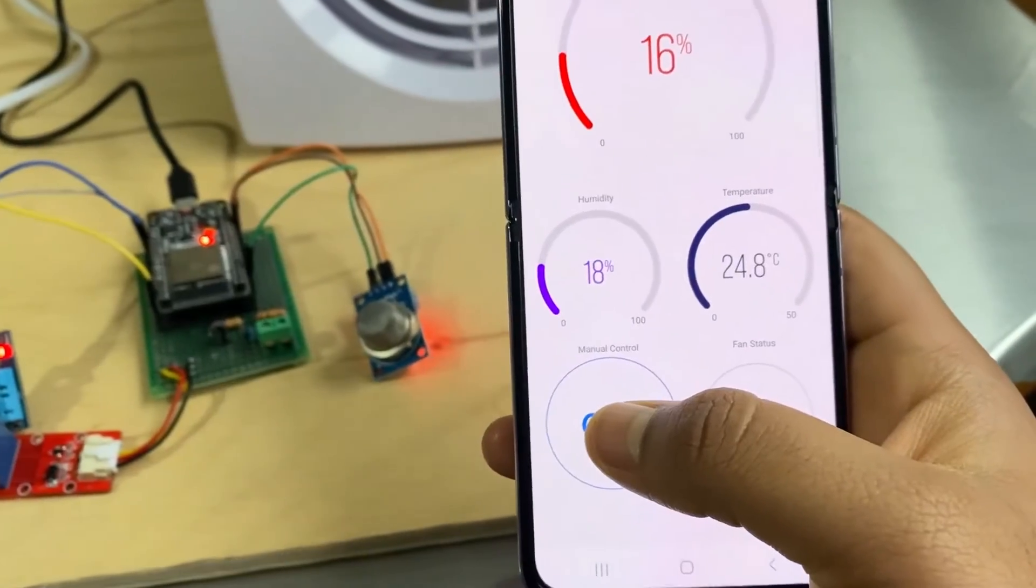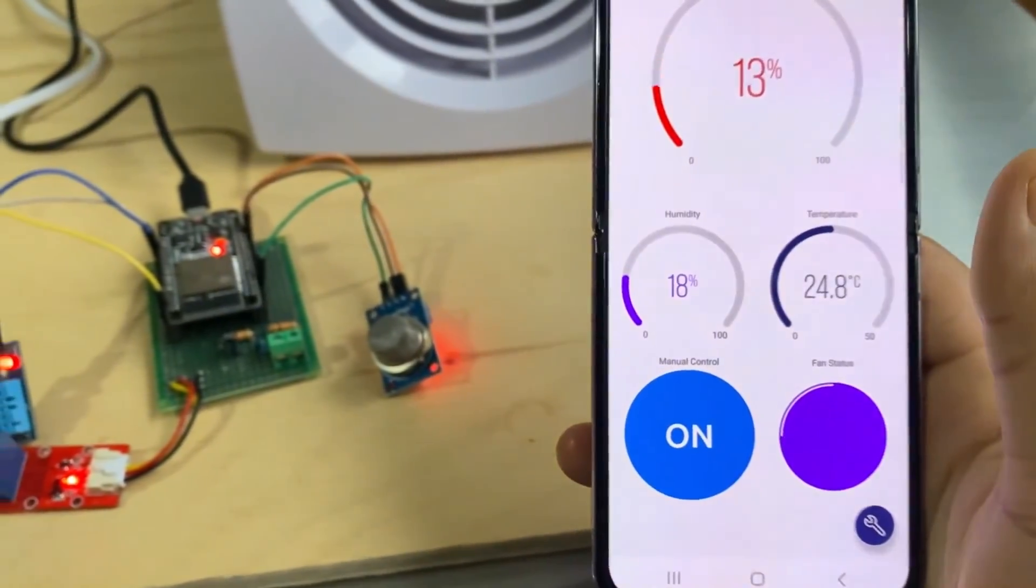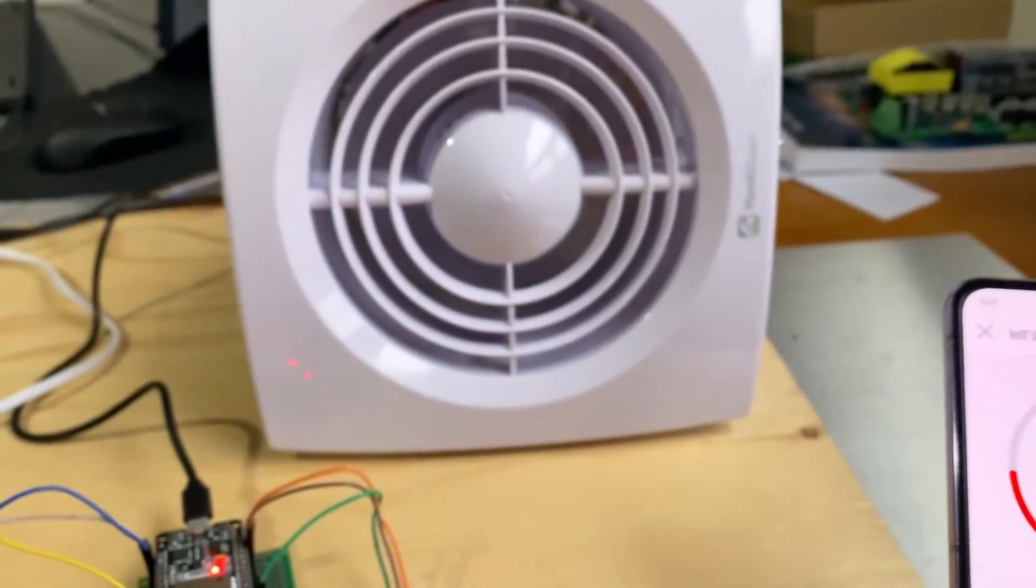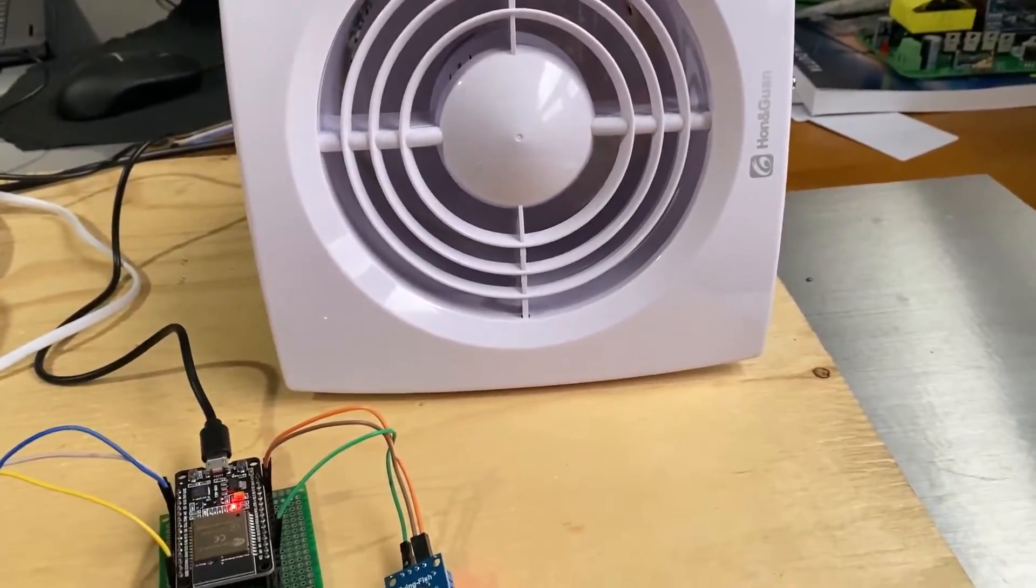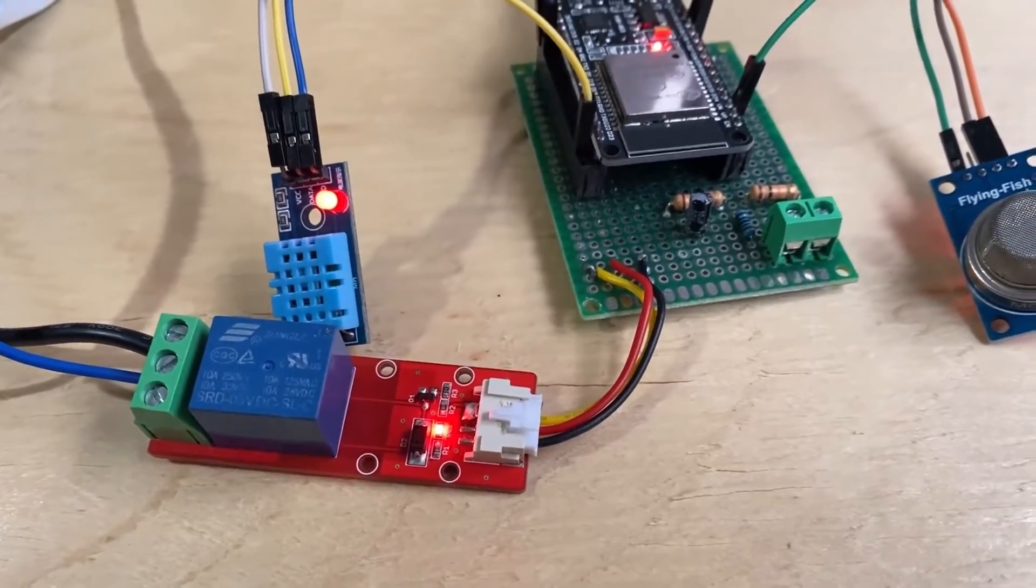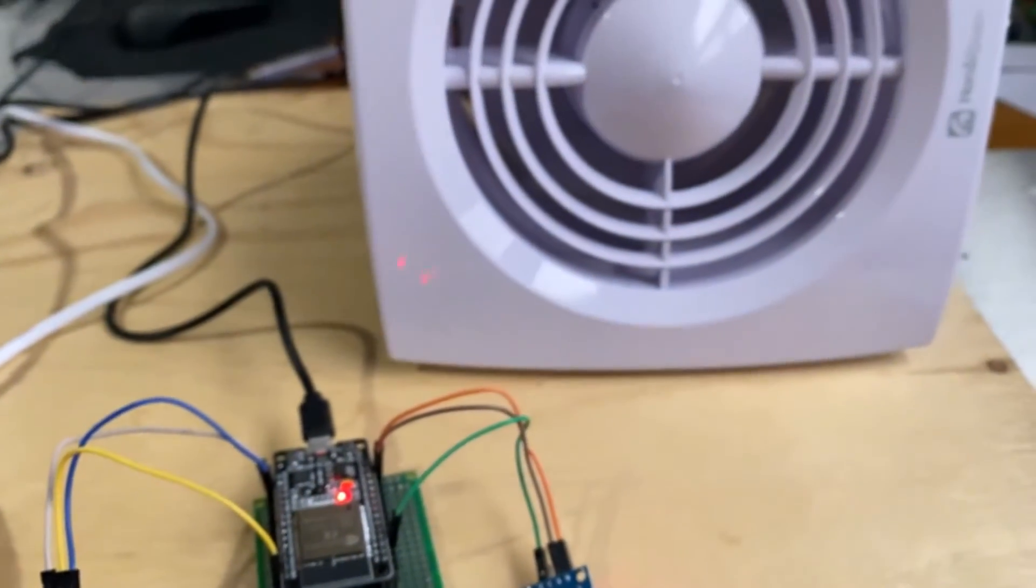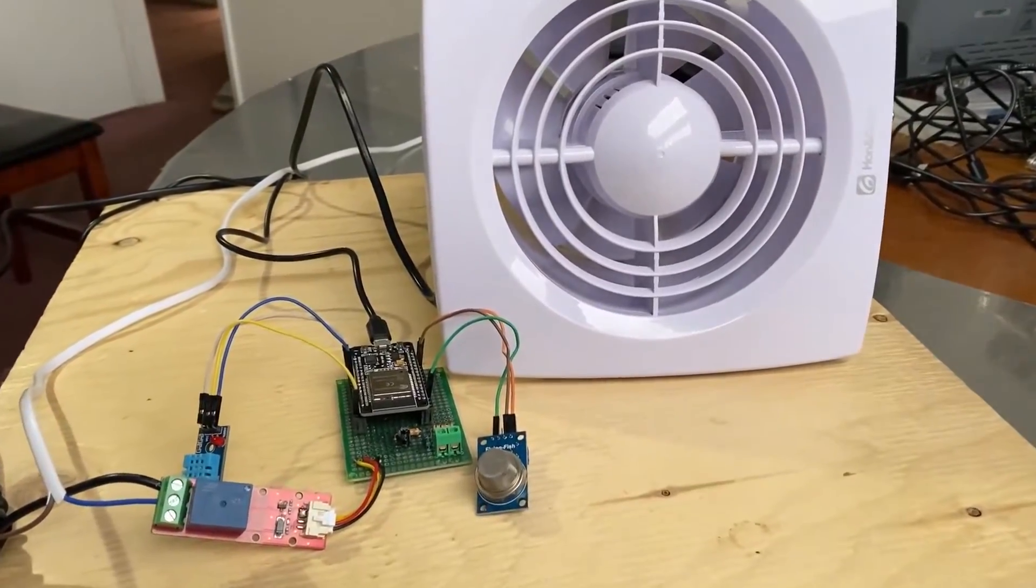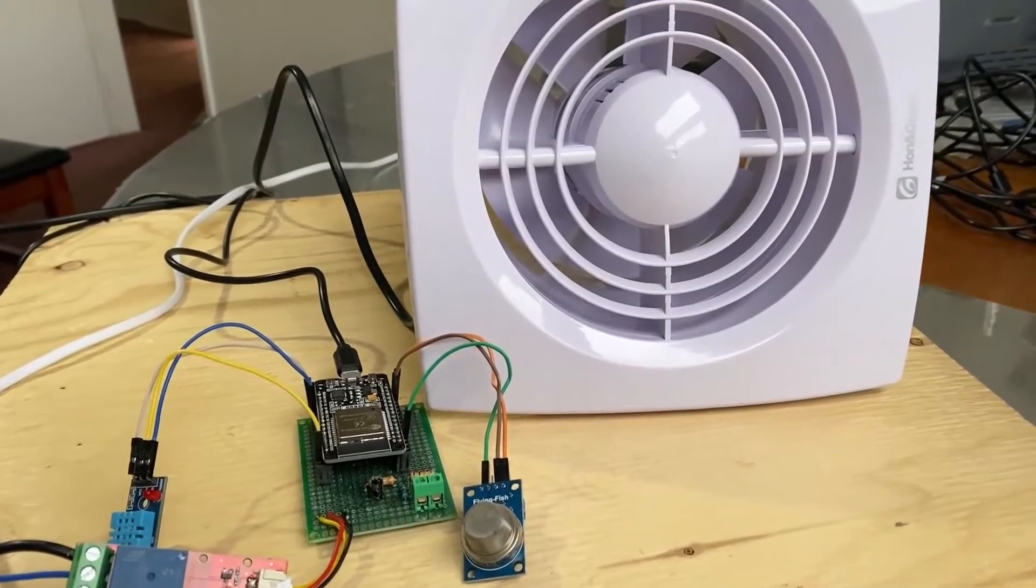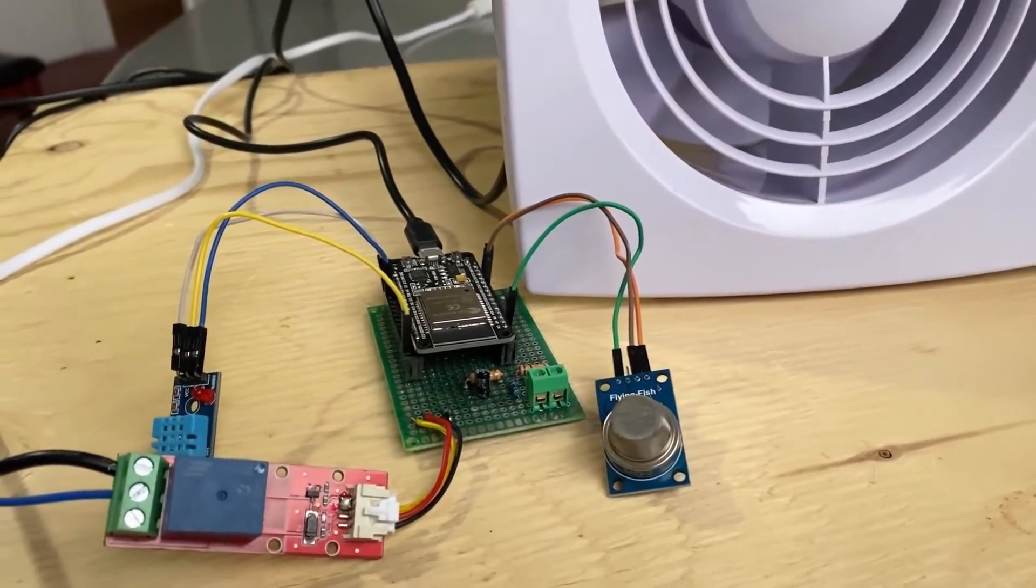Apart from this, the system provides manual control of the fan via the Blink dashboard. This means you can manually override the system to turn on the fan all the time. I have explained in detail about this project in this entire video. So let's get started.